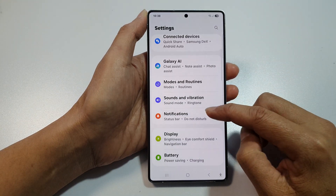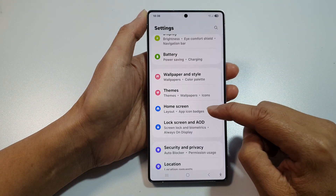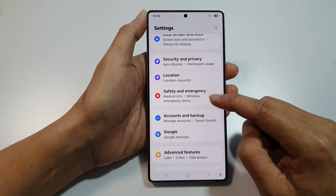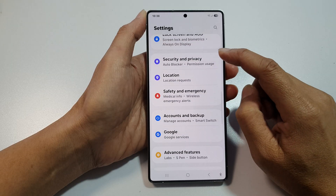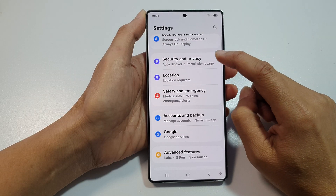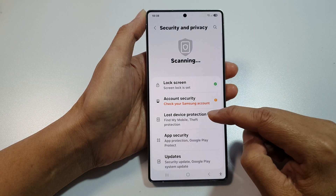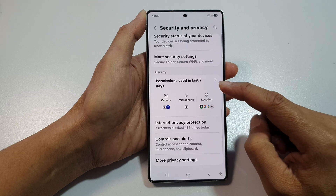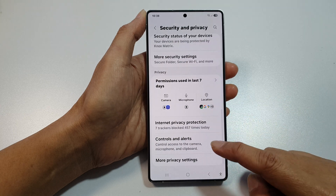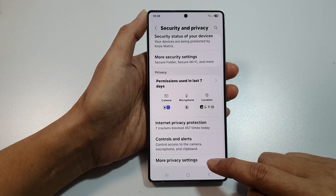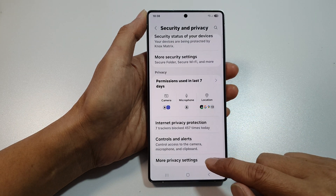Next, scroll down. In here, tap on Security and Privacy. After that, scroll down again.